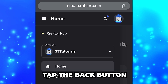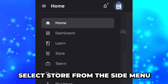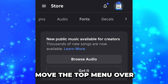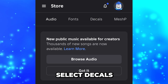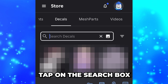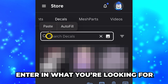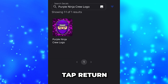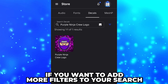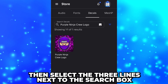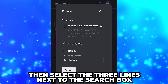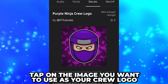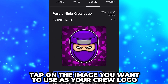Open the side menu, then tap the Back button. Select Store from the side menu. Move the top menu over, then select Decals. Tap on the search box, then enter in what you're looking for. Tap Return to begin your search. If you want to add more filters to your search, select the three lines next to the search box. Tap on the image you want to use as your Crew logo.